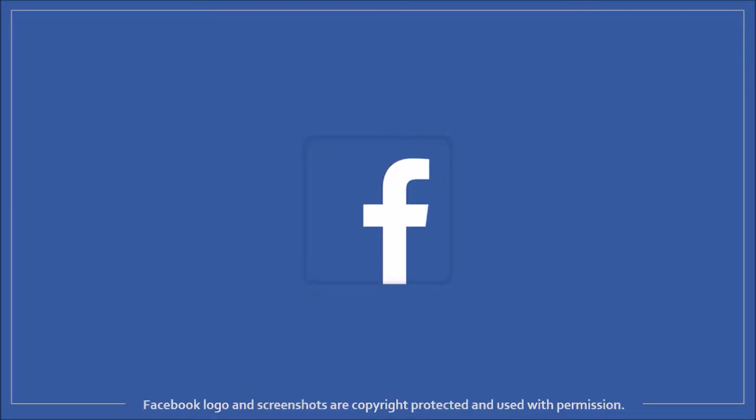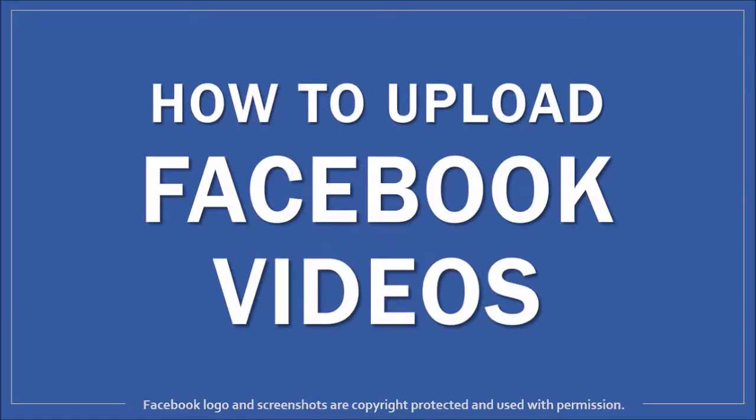Hey guys, Anthony here with a tutorial on how to upload Facebook videos. Facebook has made some changes so I thought I'd create this video.